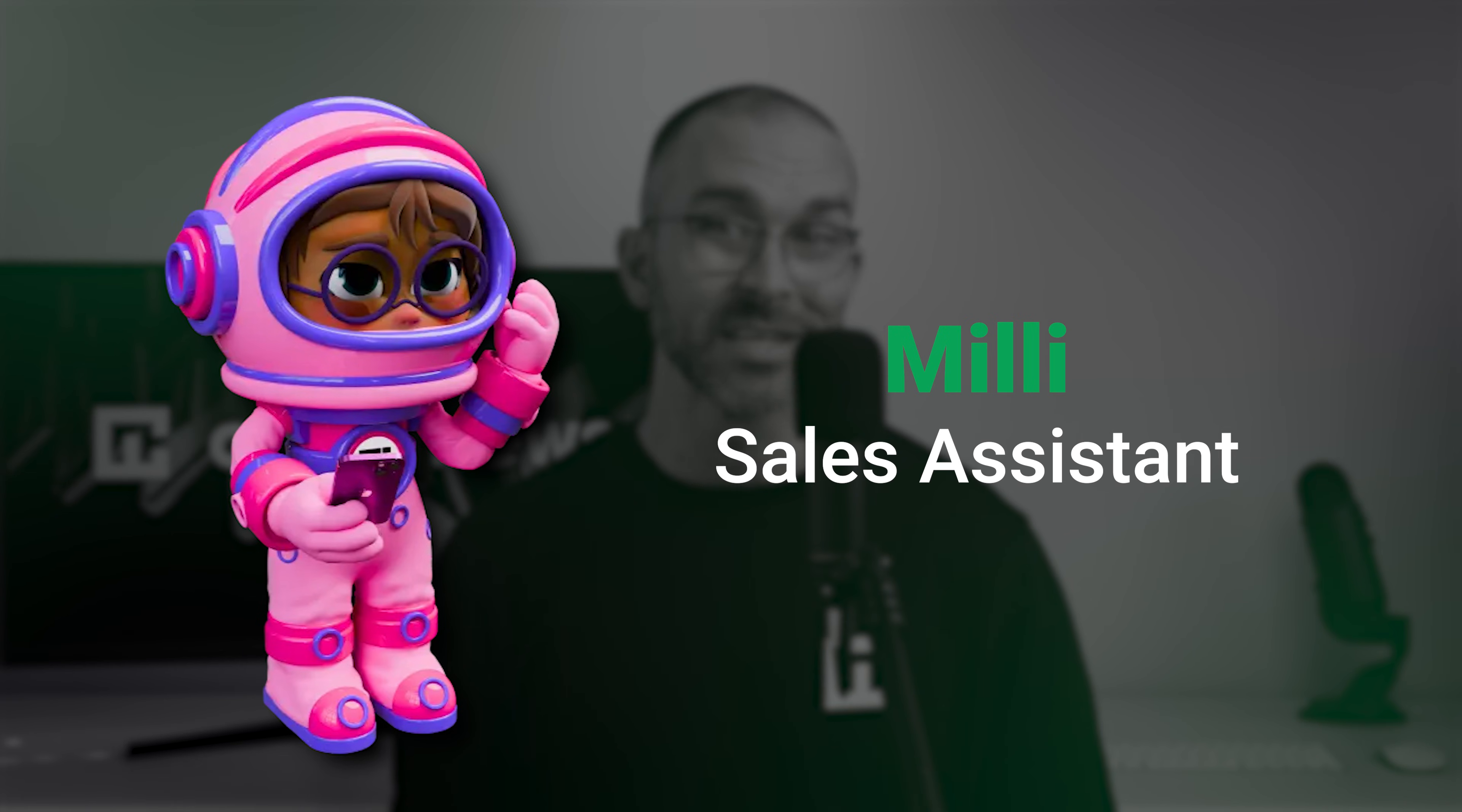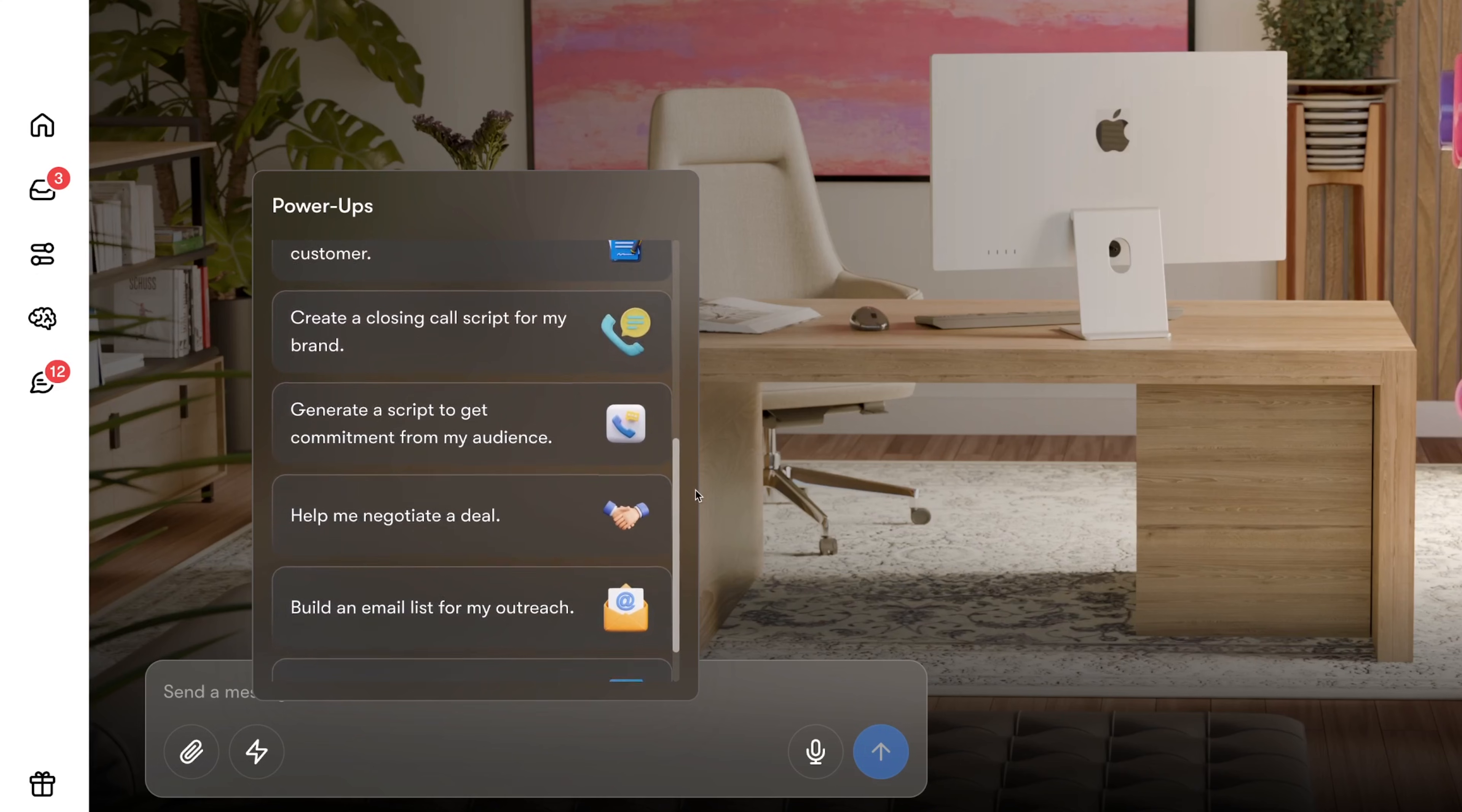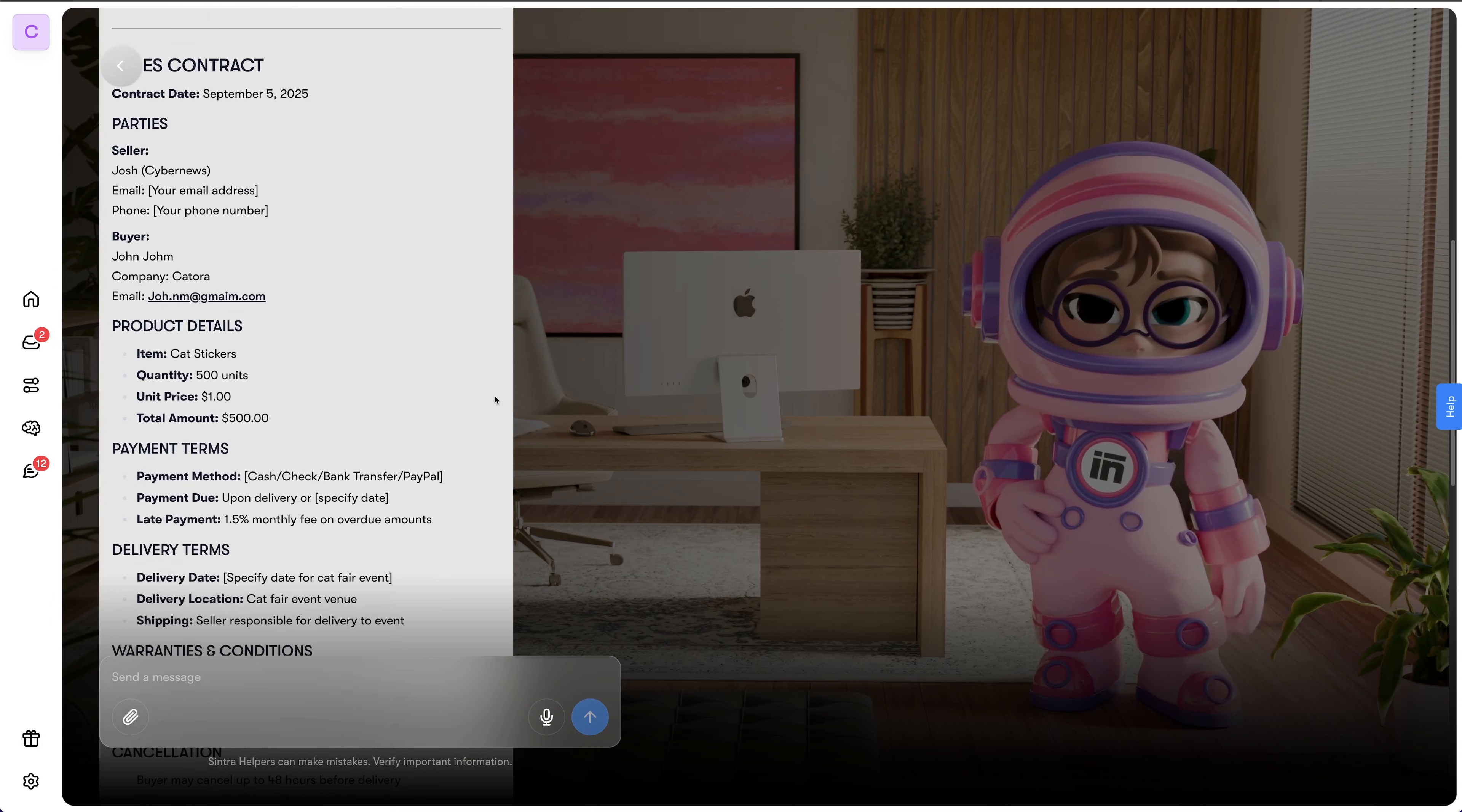For this particular cat fare scenario, I also tried out AI sales assistant, Millie. She's optimized for lead generation and can design cold emails or scripts for discovery calls. Let's say I need to negotiate the price for the location I want to rent, and I'm not really good at this kind of stuff myself. So I can ask Millie to write me a script and then even generate a sales contract with a dedicated power-up.